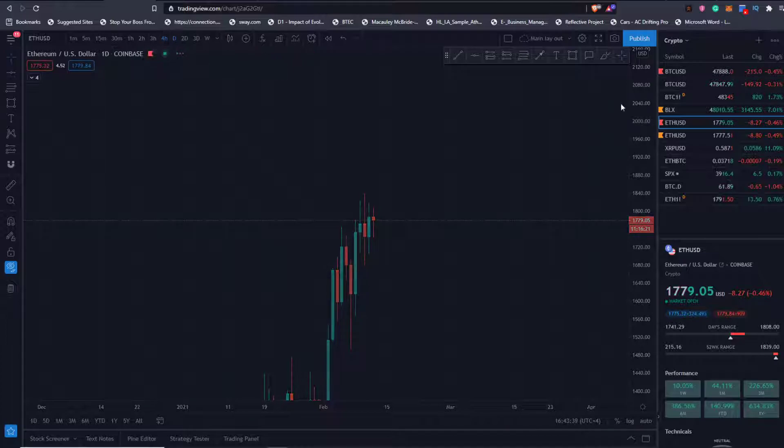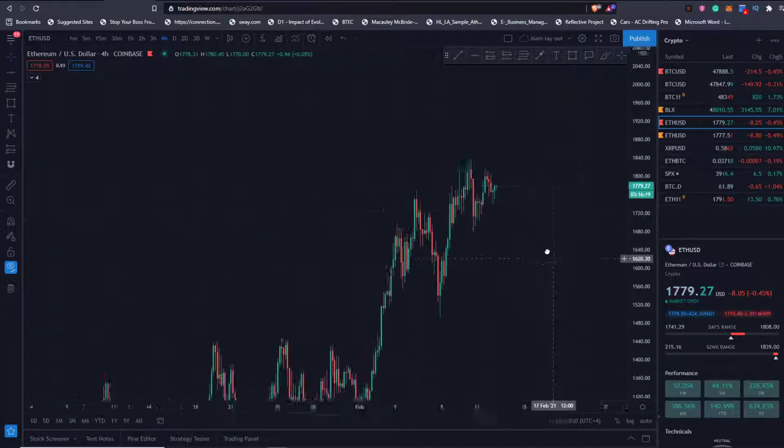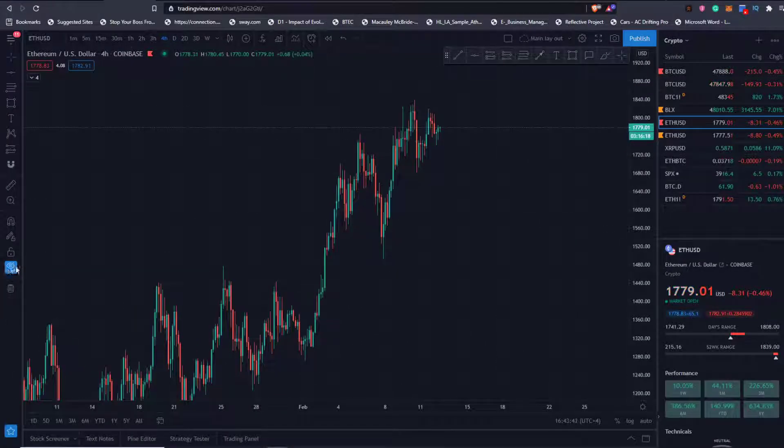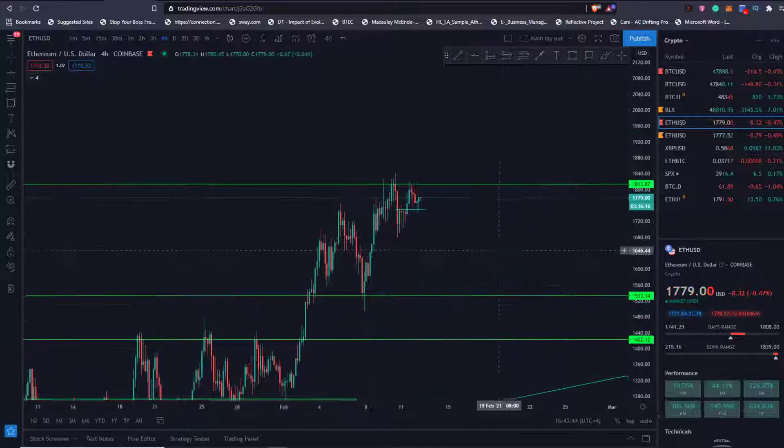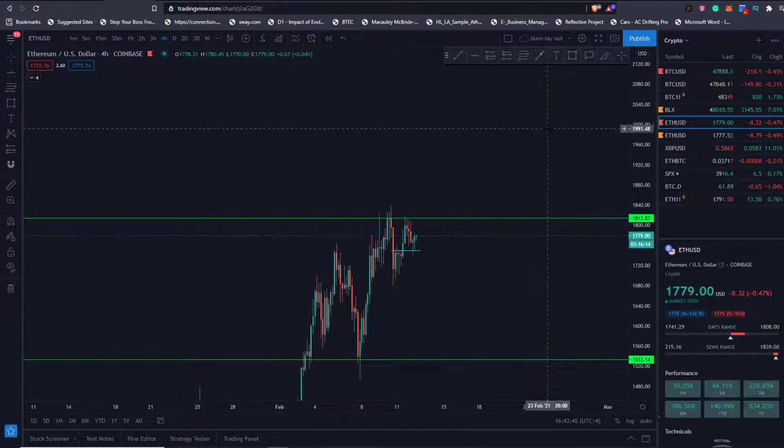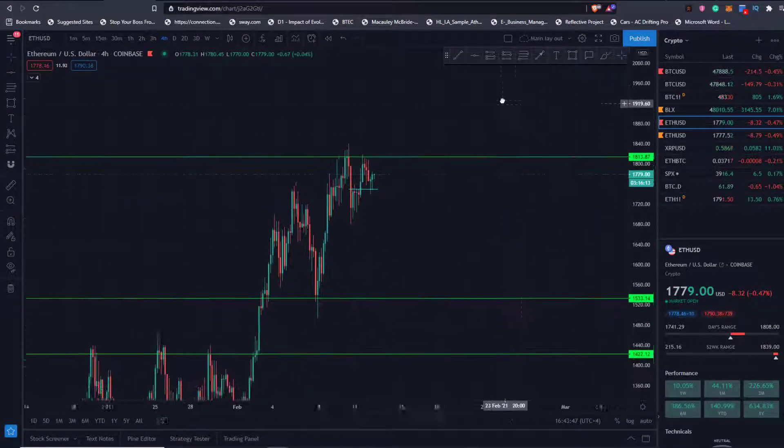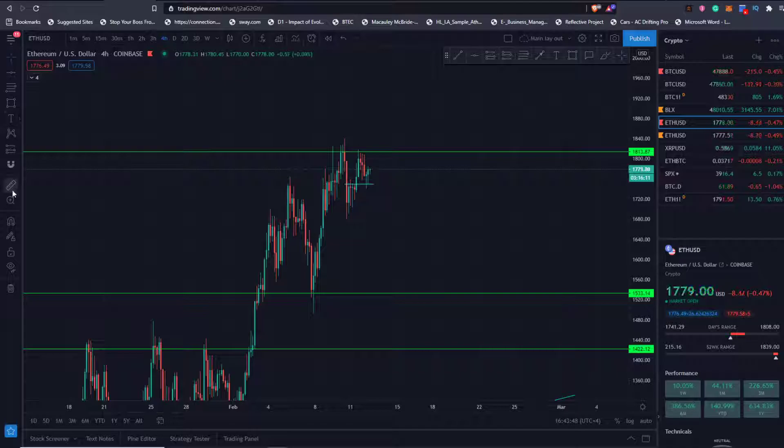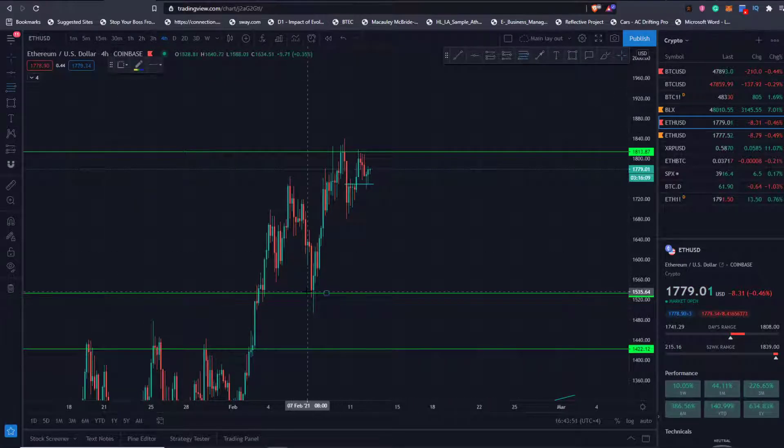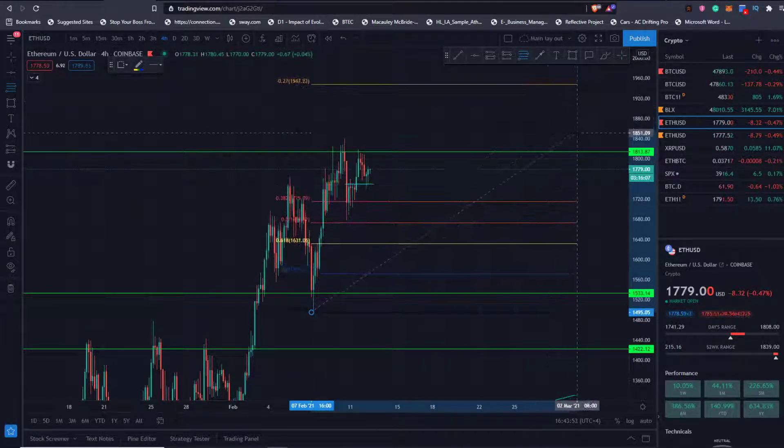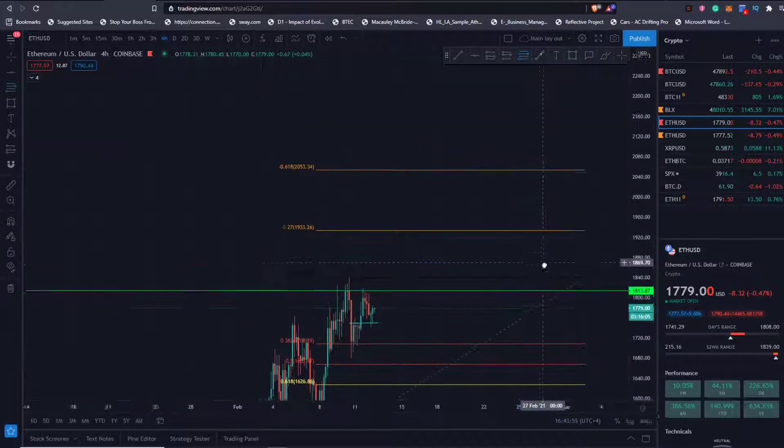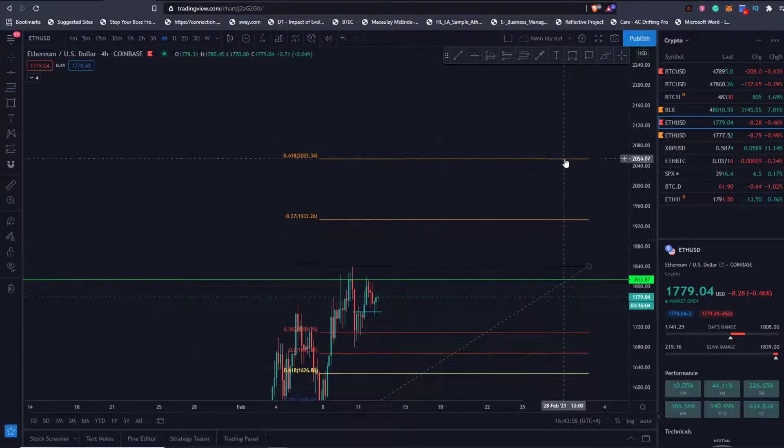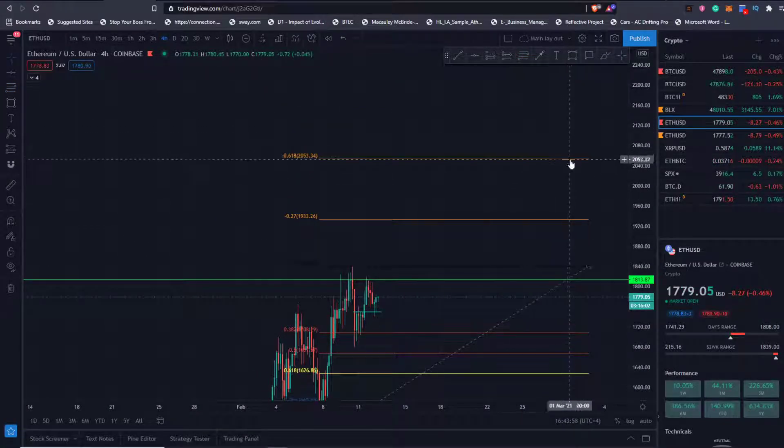Let's go on the four hour. Obviously I'm looking for this 2,000 really to be hit. Now that we have a top, we'll just draw quick Fibonacci from the wick to wick. It's giving us targets. 2,050, I definitely think we're going to hit that. I don't think we stop there, I think we're going to keep on going up.